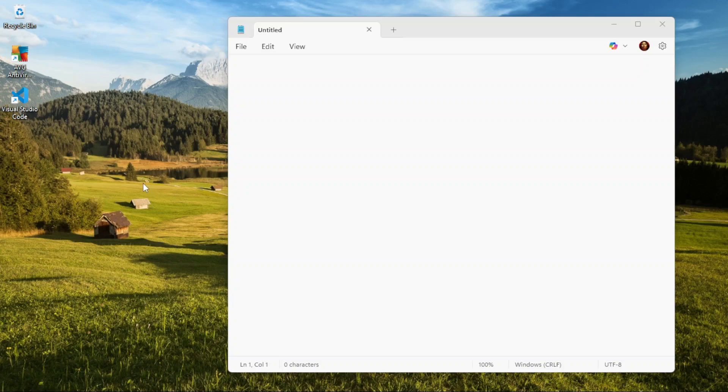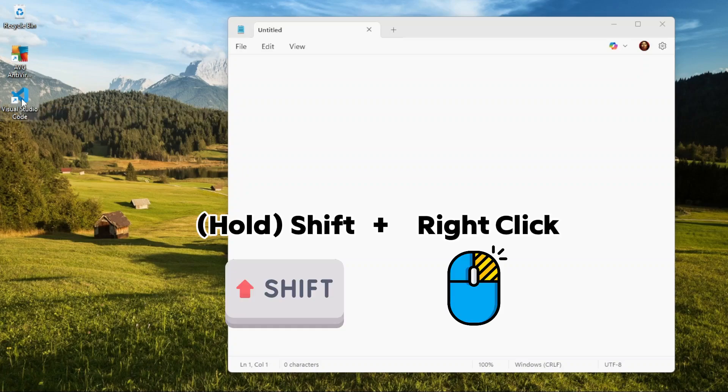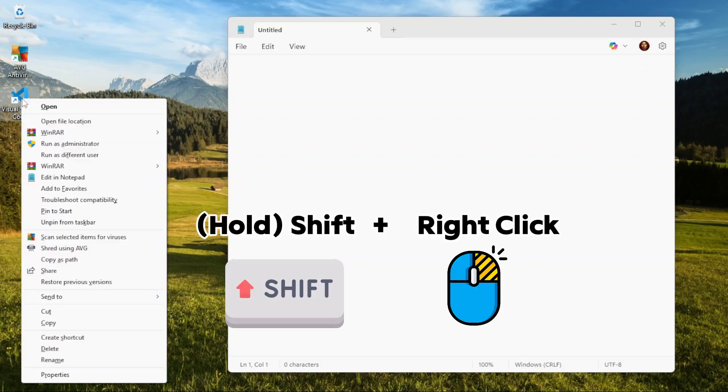For this tutorial, I'm going to find the file path of my Visual Studio Code shortcut by holding down the Shift key and right-clicking on the shortcut.